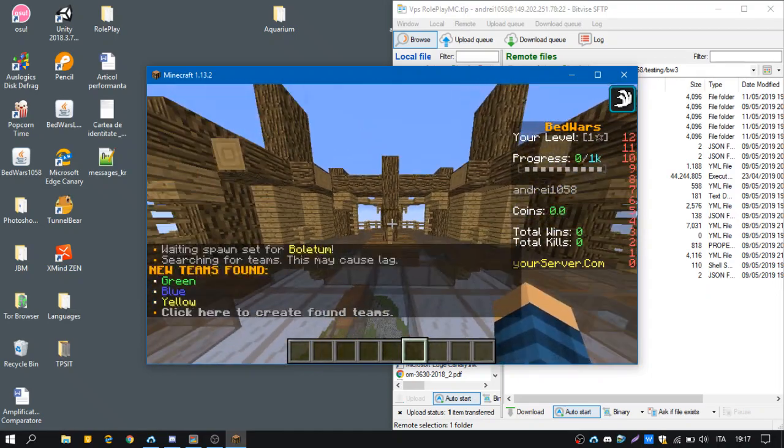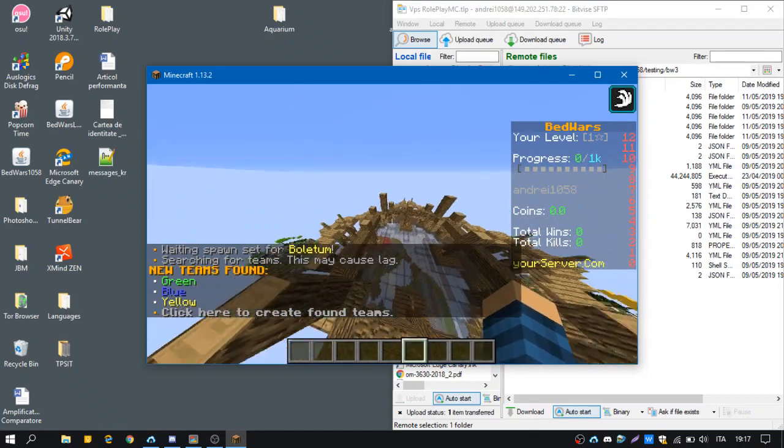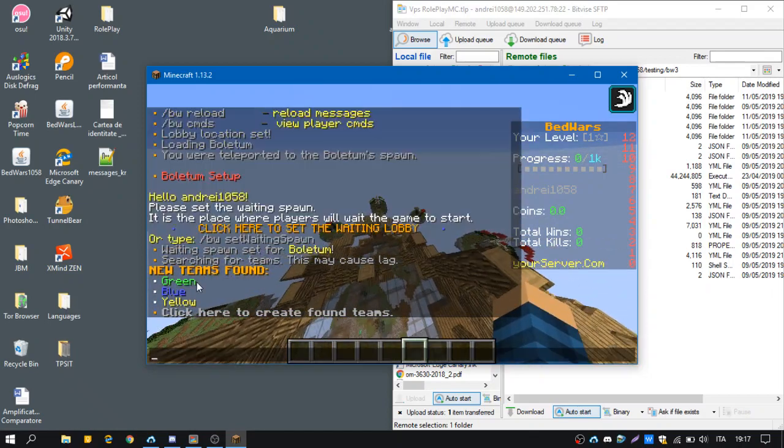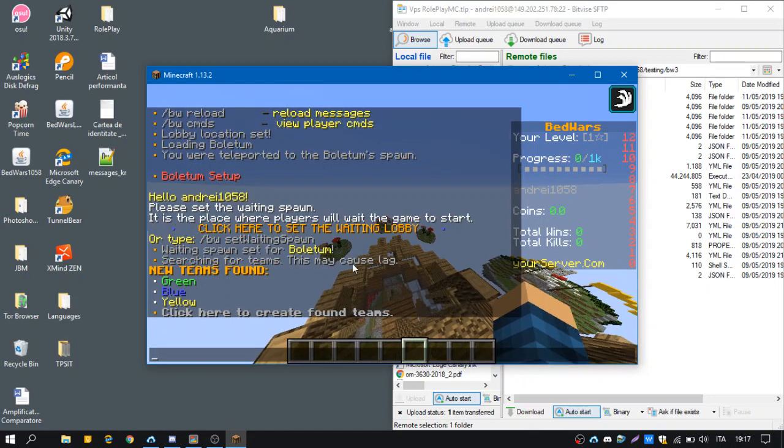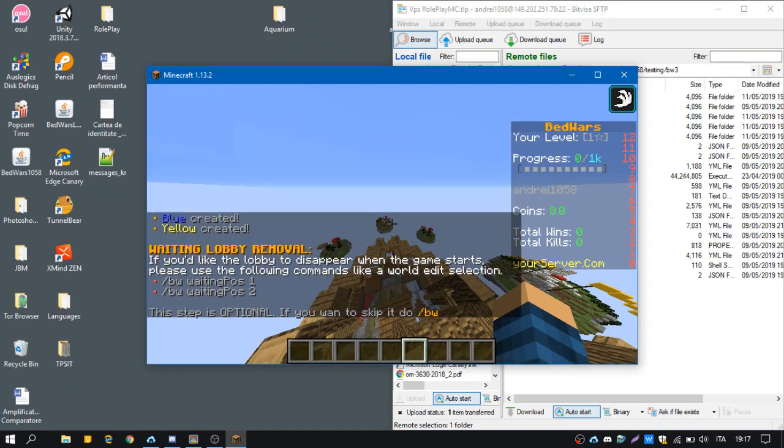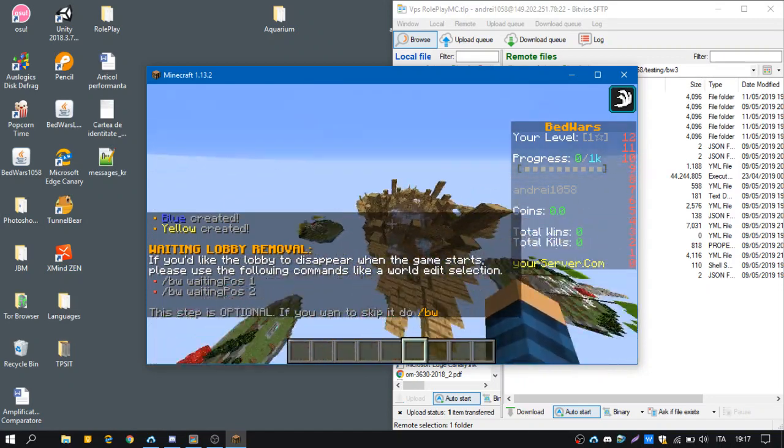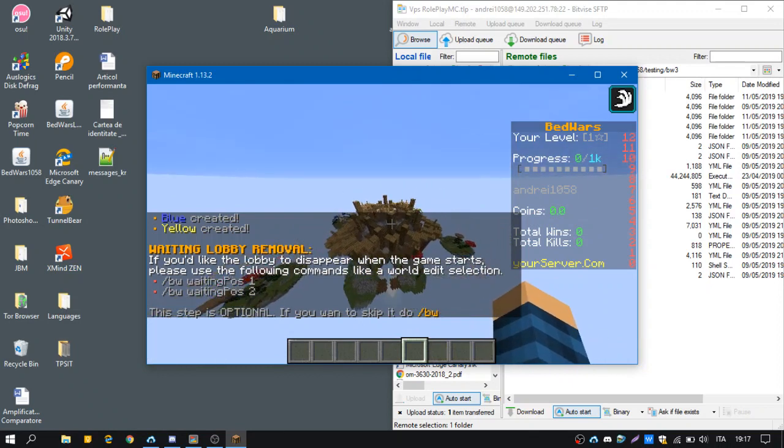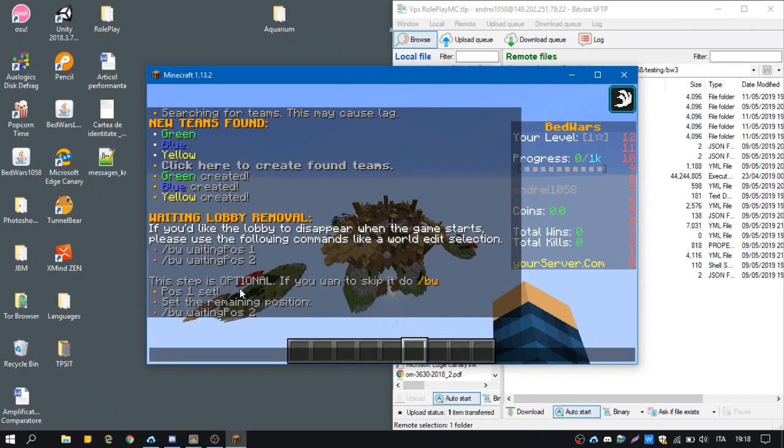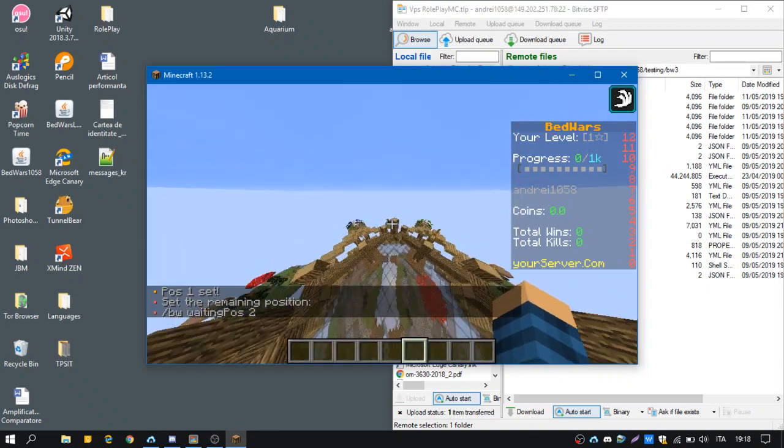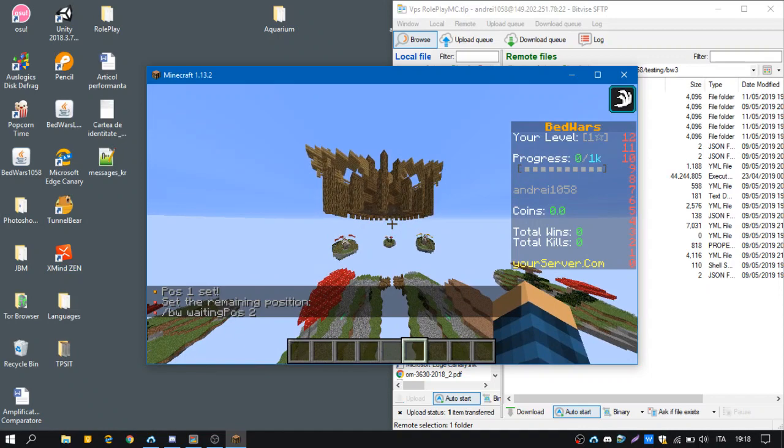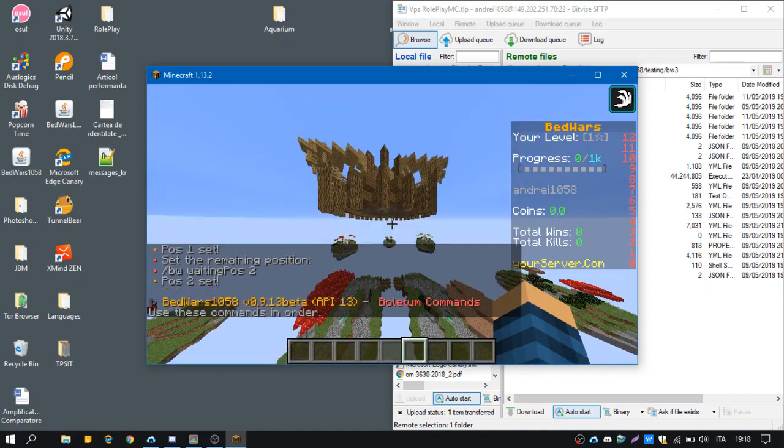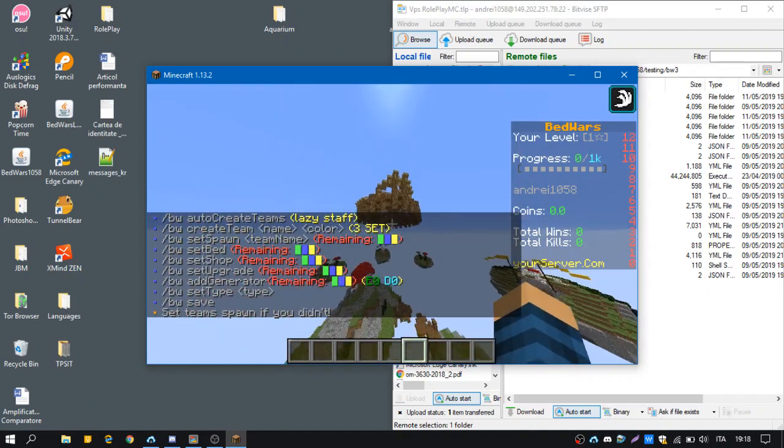Now it is searching for teams, the plugin has found three teams but we have red as well. So we'll click here to create them and then we're going to create the red team as well. But now we have to set the waiting position 1 and waiting position 2 like a world edit selection if we want to have this removed when the game starts.